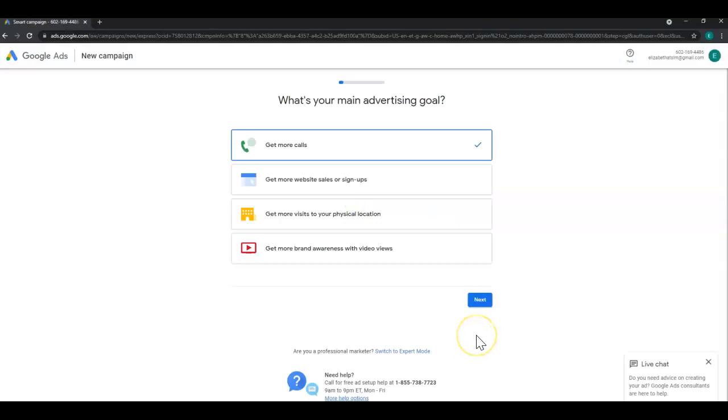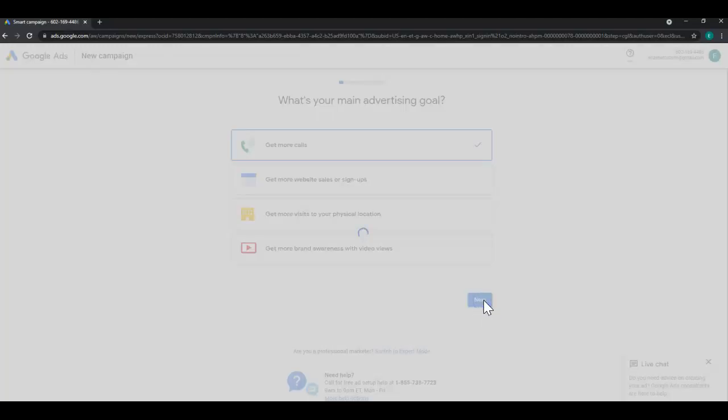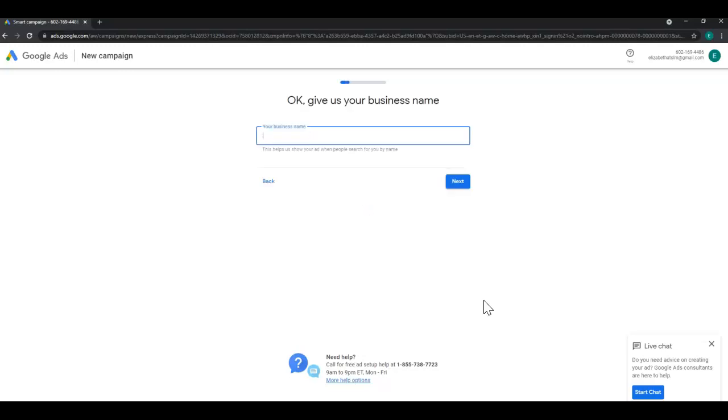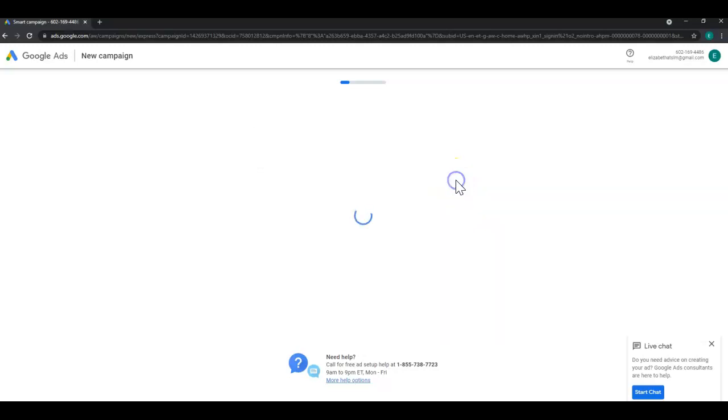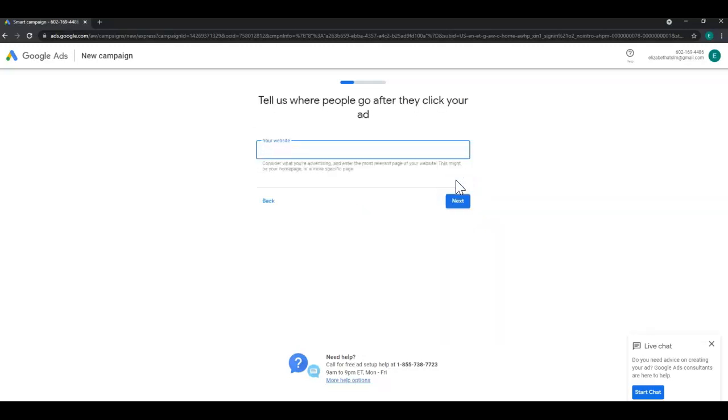Then you'll select your main advertising goal and click next. Enter your business name and click next. Enter your website and click next.